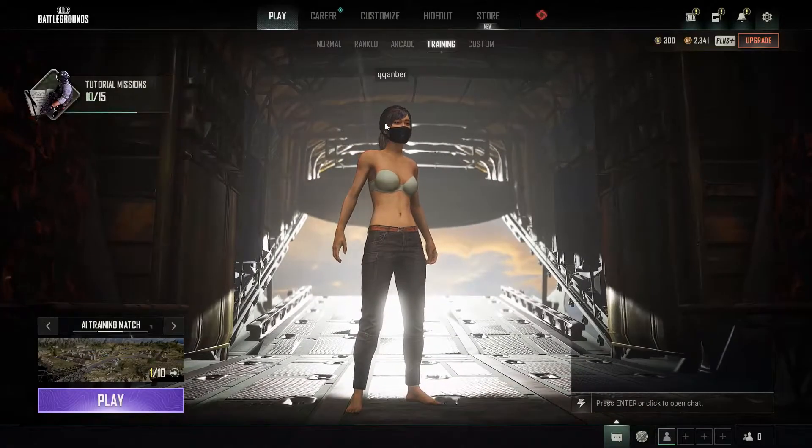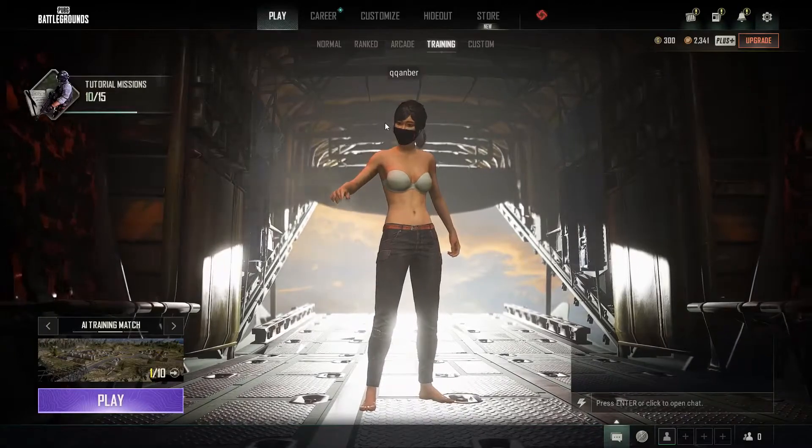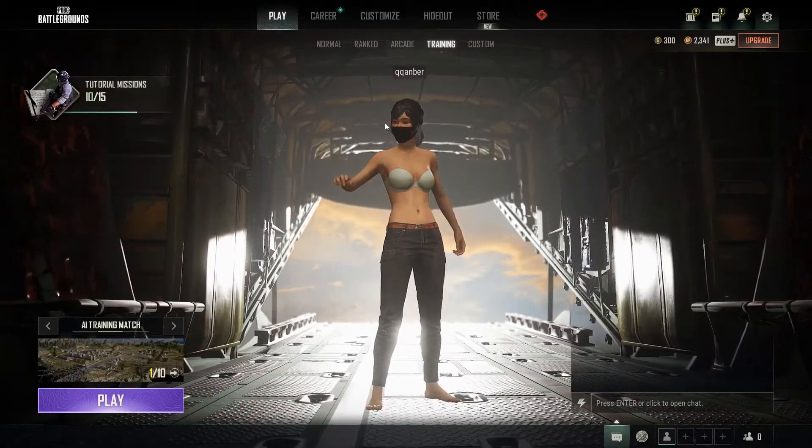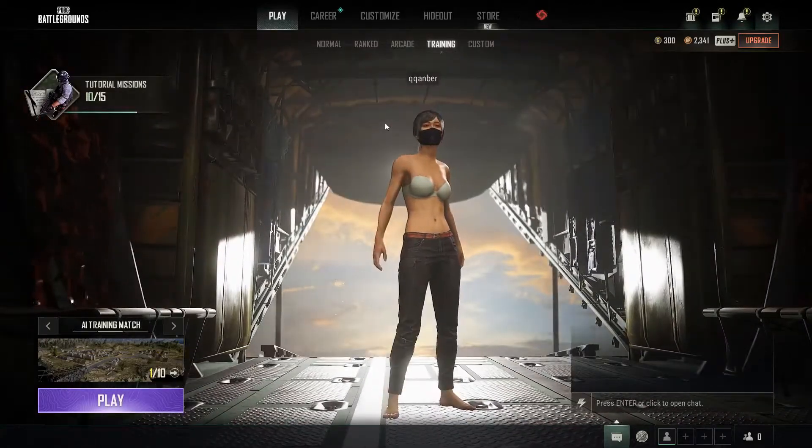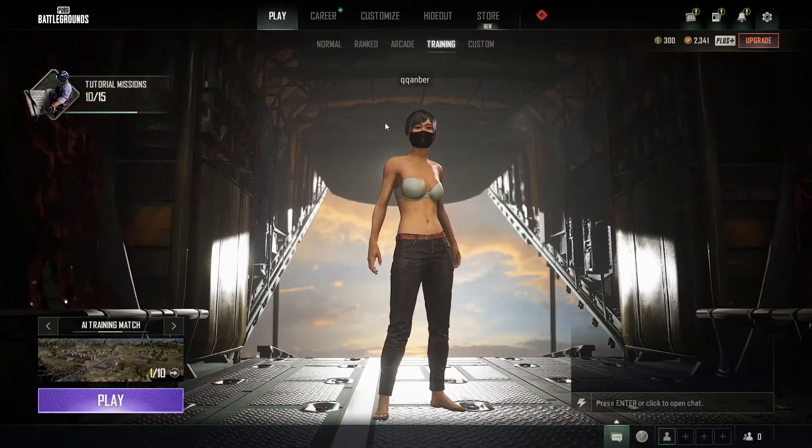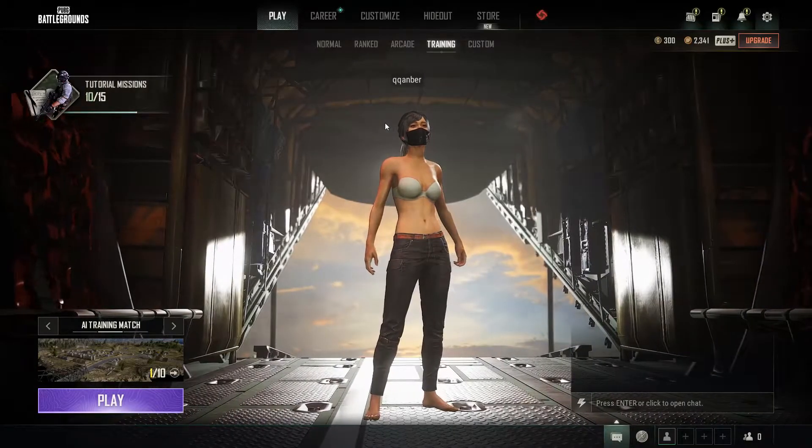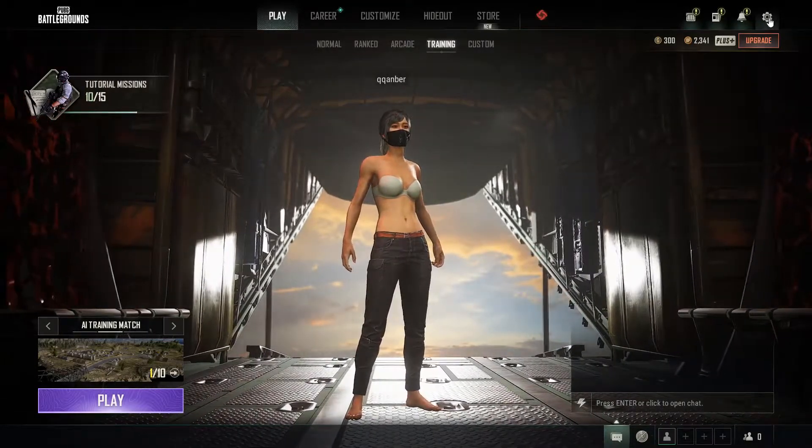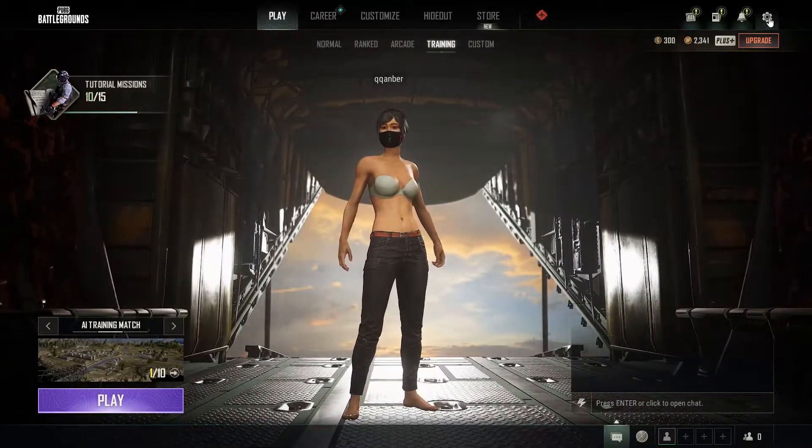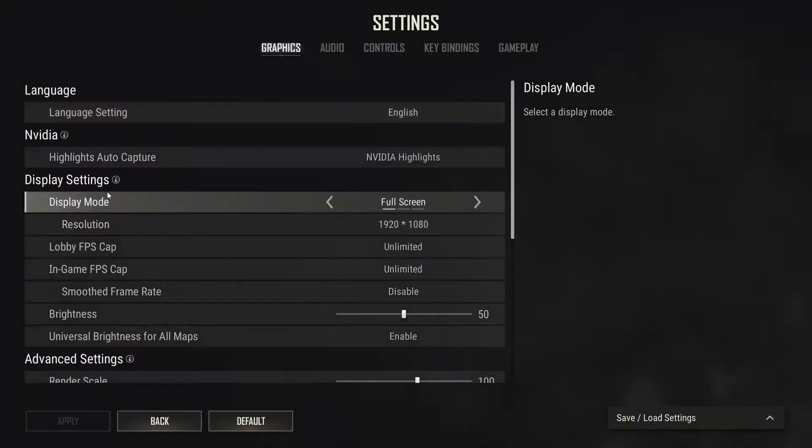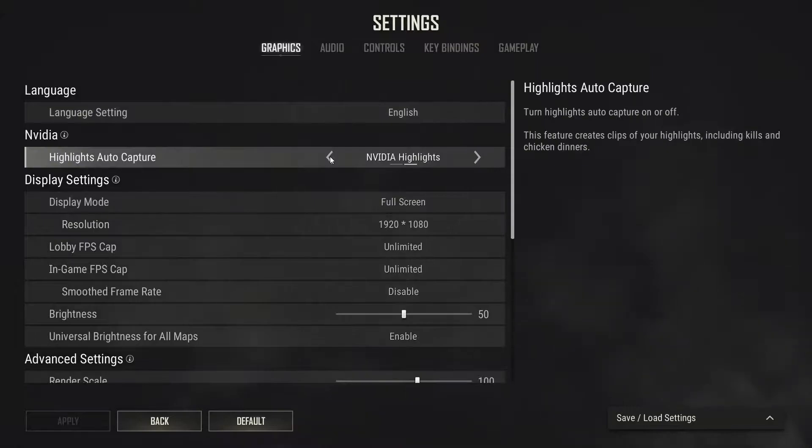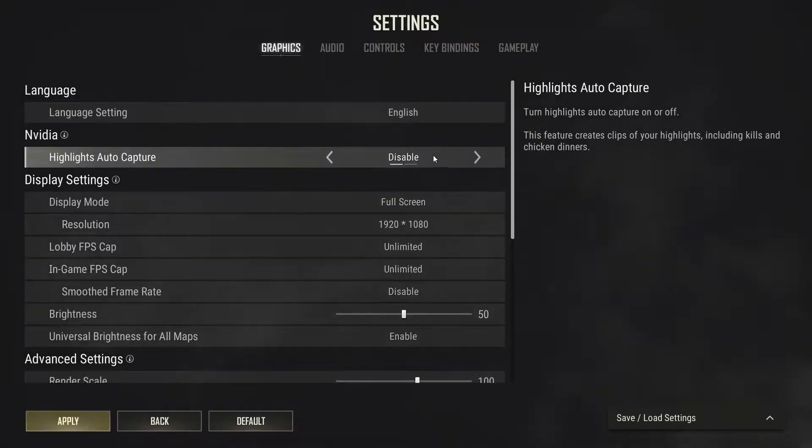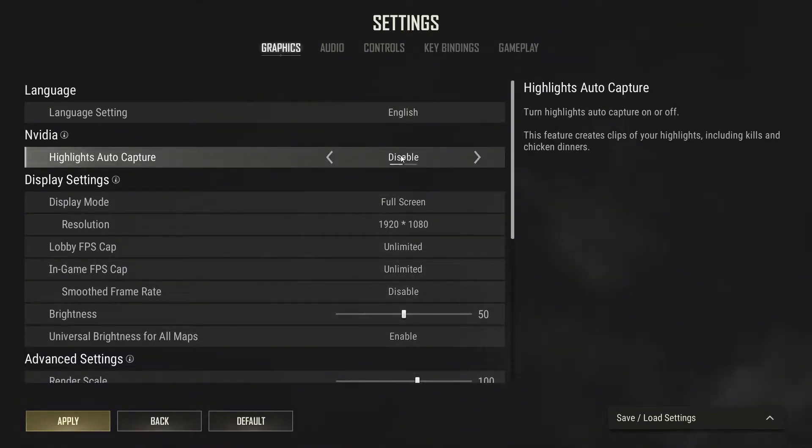Alrighty, so first things first, here we are in the game. The first thing we're going to do is optimize our game. Make sure our settings in the game are set to the best performance we can get. So what you want to do is click on this cogwheel on the right, go to settings. And first thing that should pop up is the graphics tab. If you have an Nvidia graphics card, you want to make sure you turn off Nvidia highlights by going on disable. This will be enabled automatically. So it is pretty important that you disable this, it can take quite a bit of FPS.